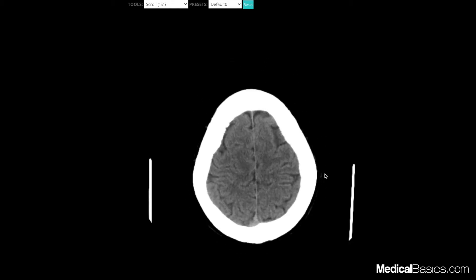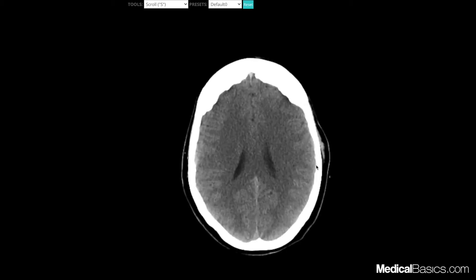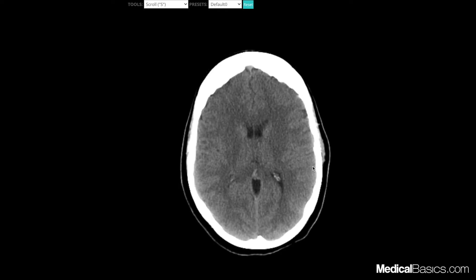When I first pull up a head CT, you're going to be wanting to look at the history, because depending on whether this is a stroke, a trauma, or whatever it may be, you're going to be looking at things a little bit differently. Let's say this is a general patient who comes in with a headache — so what may you be looking for? You're going to be wanting to look for a stroke, a bleed, any type of mass, or things like that.